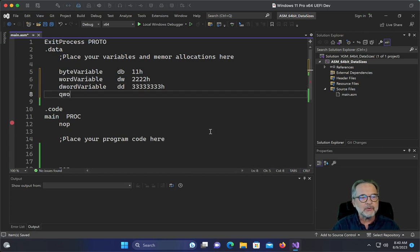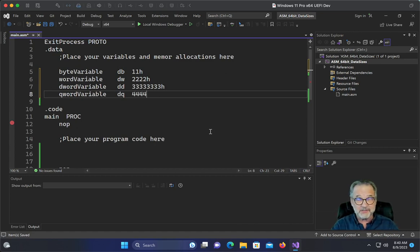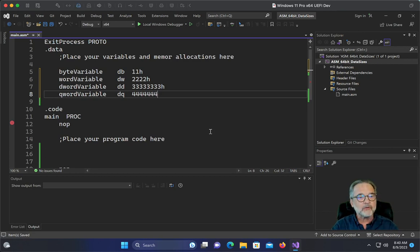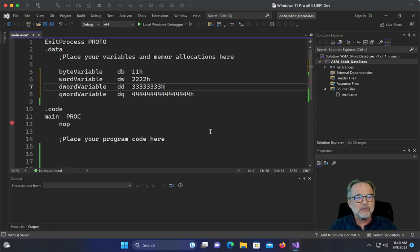And I'm going to do a qword variable, and this one's going to be a long one, 4444. Oh, we're going to have to change these values to really show you what Little Endian is. So 4444, 4444, 4444, I believe that's the right. Okay.